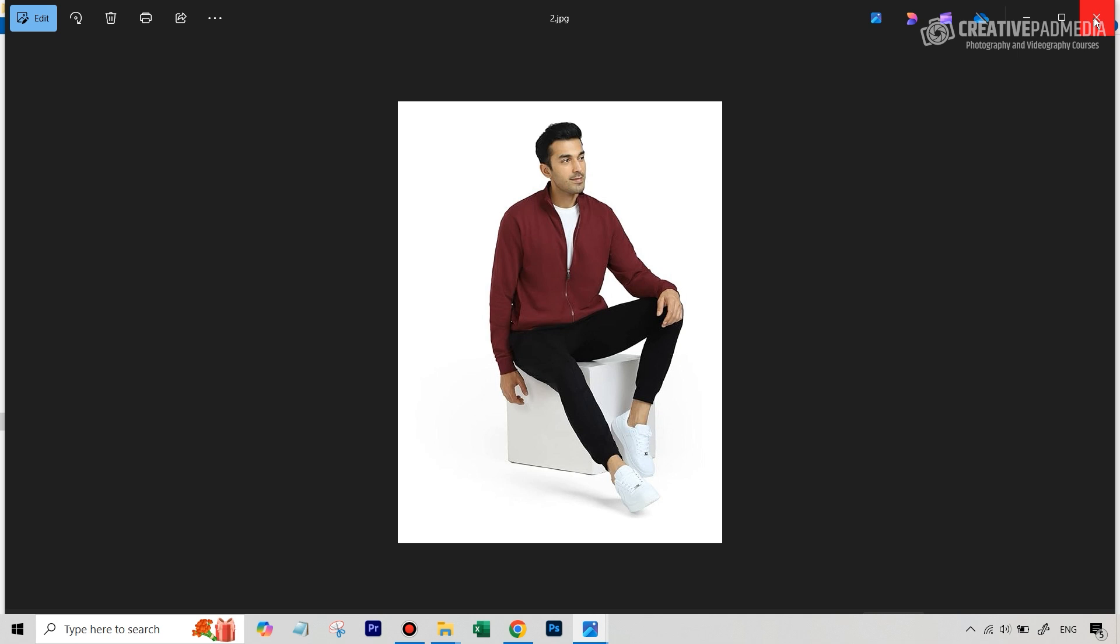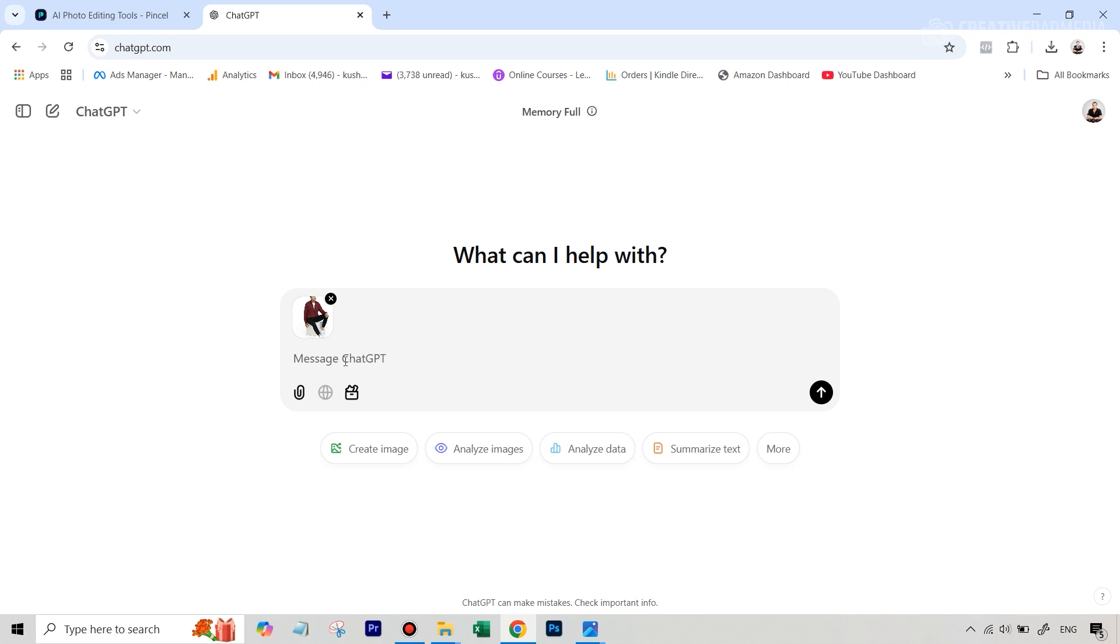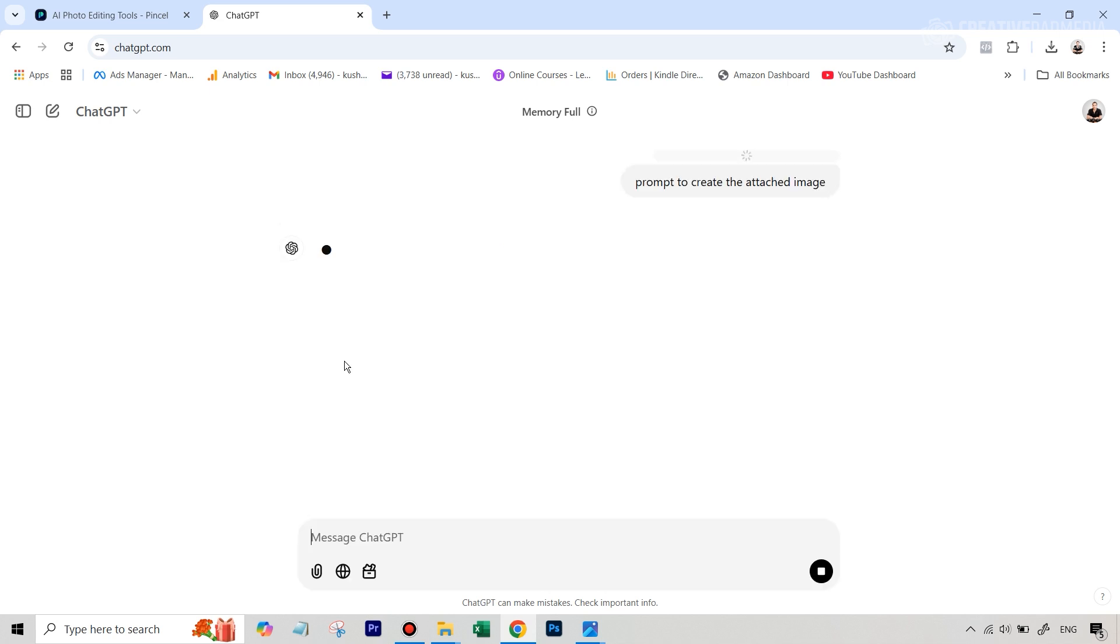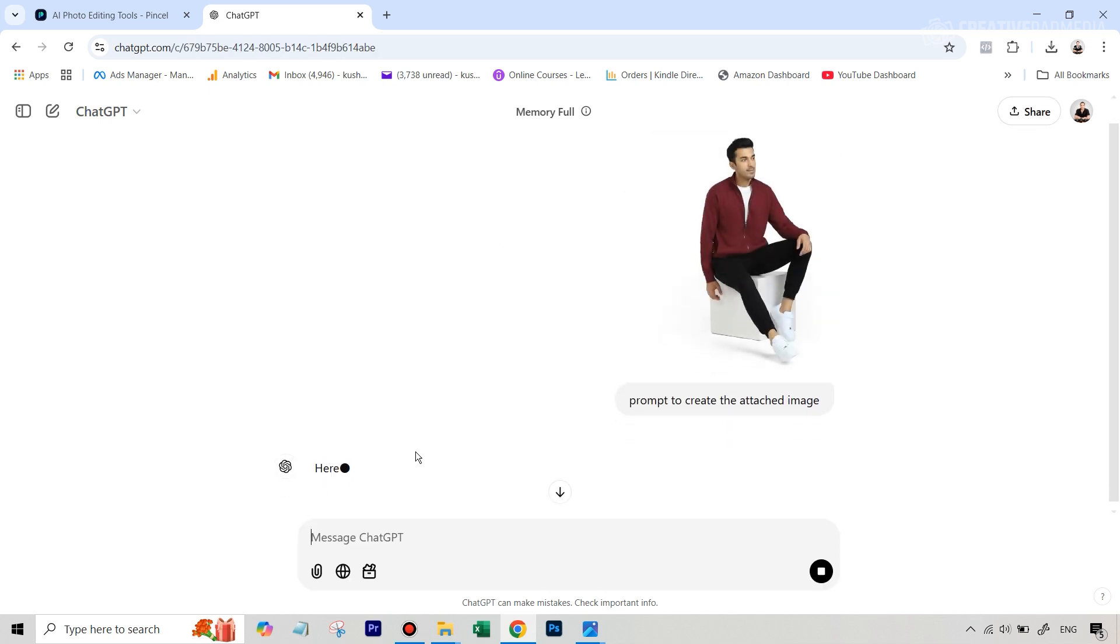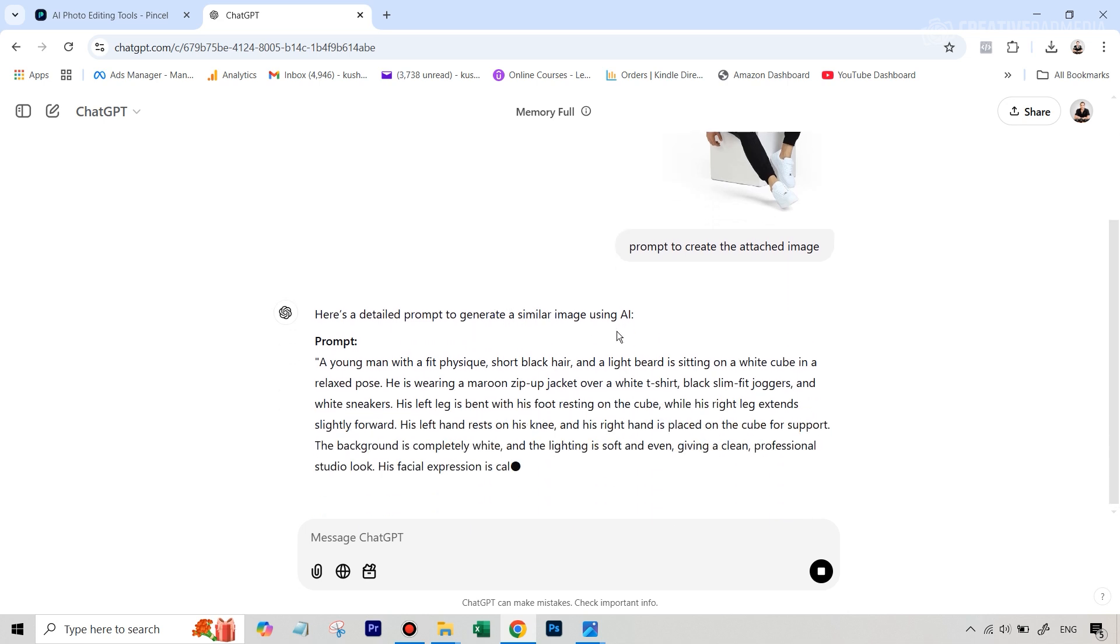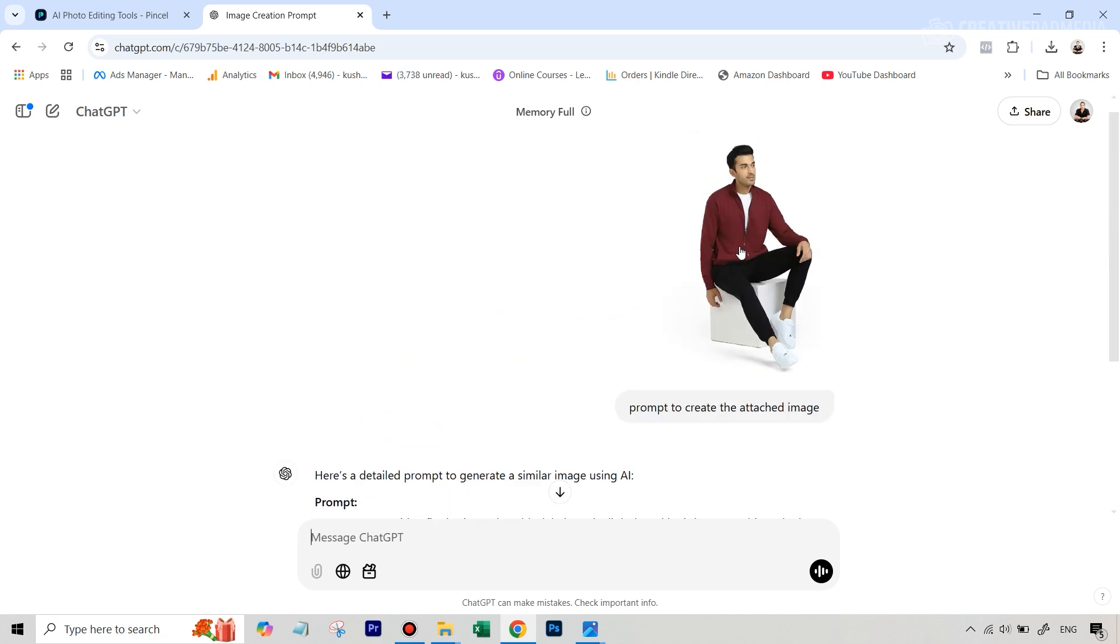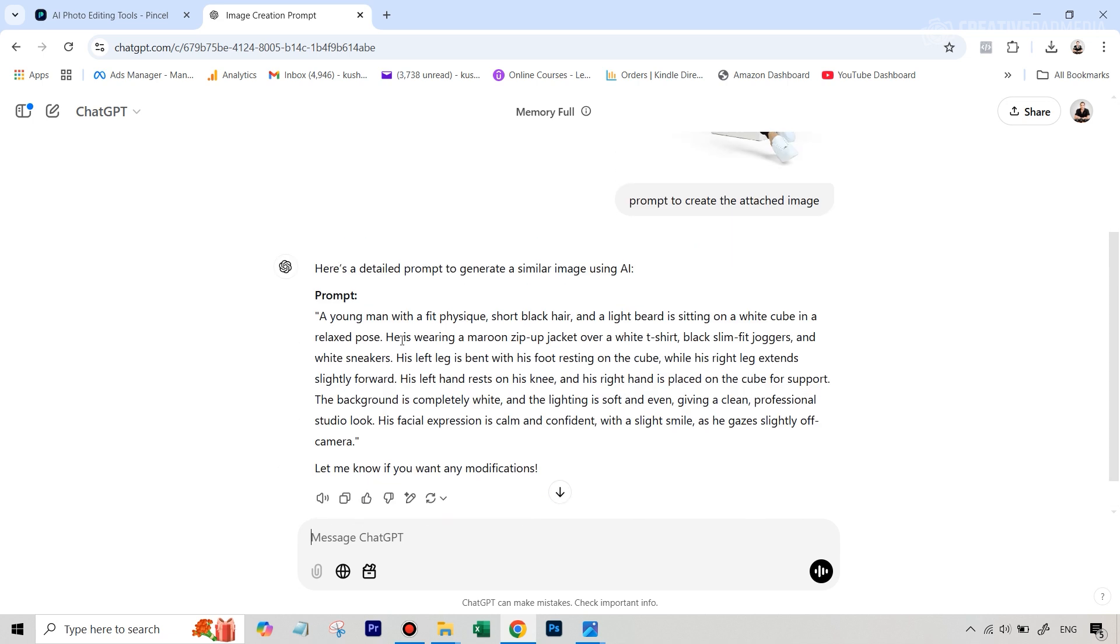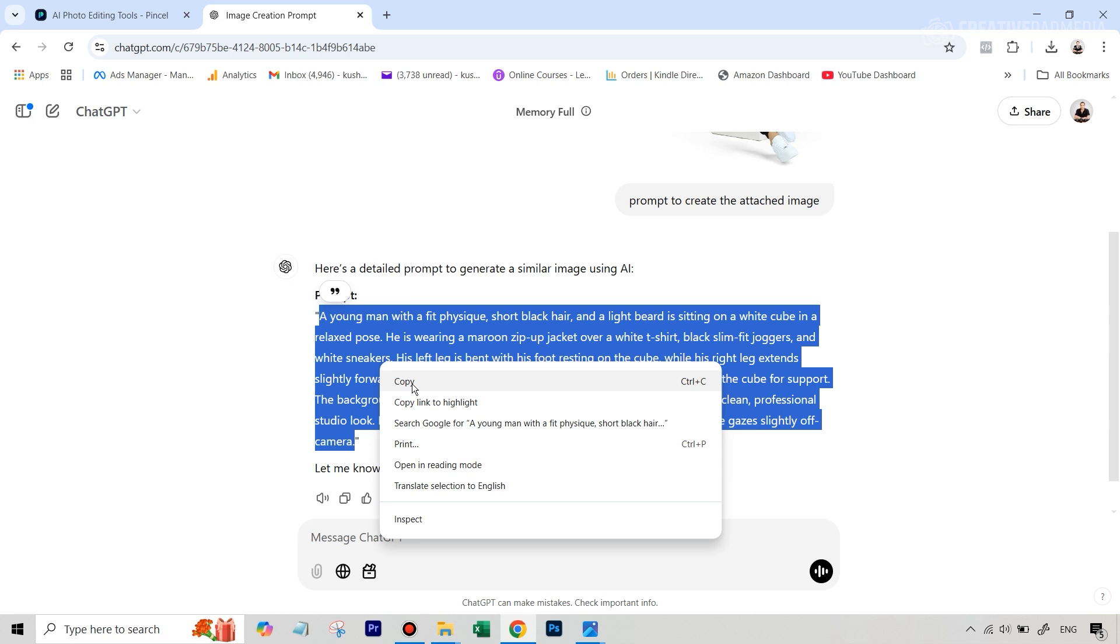Let's go to ChatGPT. Once we are on ChatGPT, we can just attach this image. Let's do that and then we can just type in prompt to create the attached image. And let's wait for the results. You can see that here's a detail prompt to generate a similar image using AI. You can see, writing this yourself would have been very tough but you can see that it literally described everything in the image. It's all there in the prompt. We can just copy this.